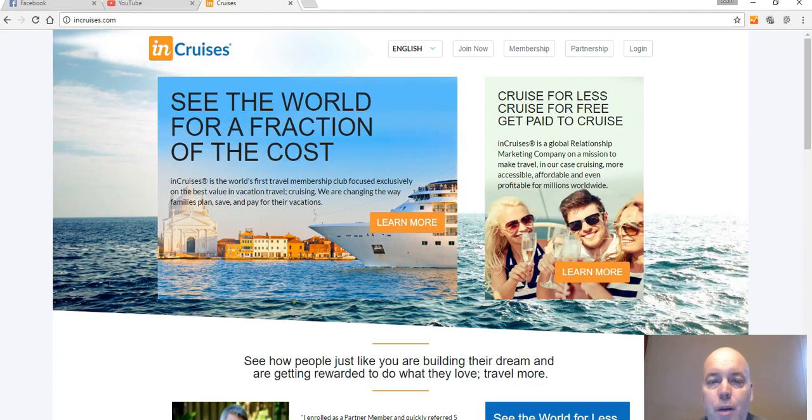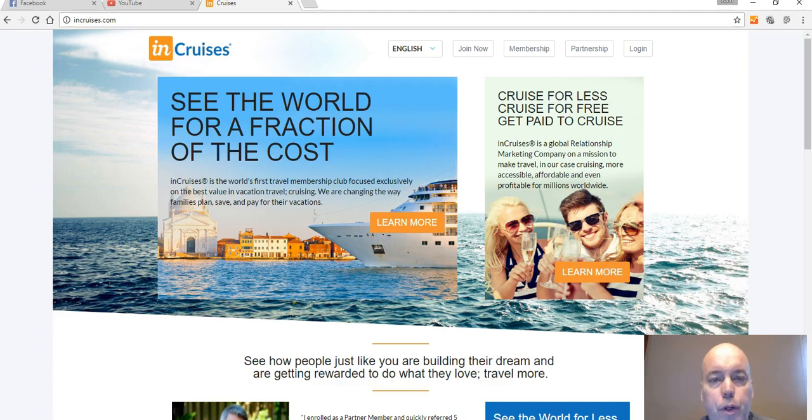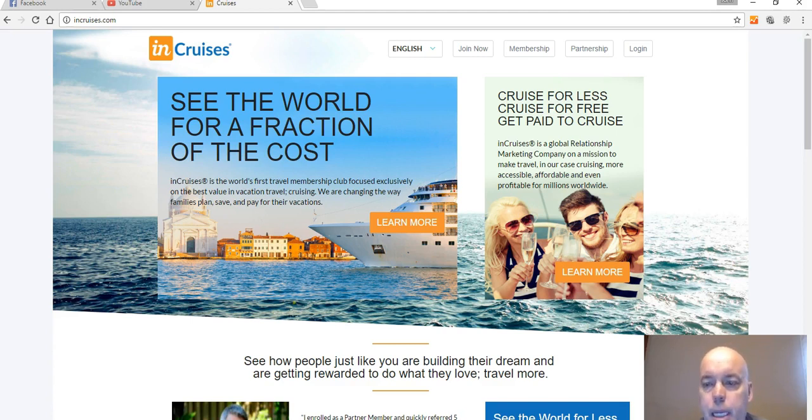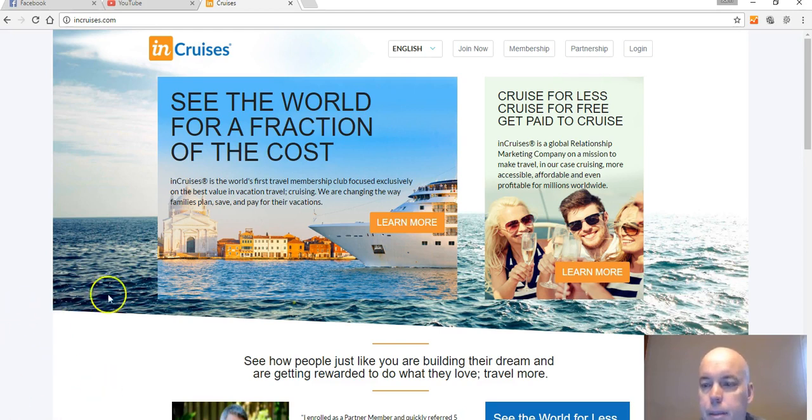Hey guys, it's John. Welcome to my video here. I just wanted to do a quick In Cruises review for you so you can basically check out a little bit more about what the company is about and how it can help you. So I'm here at the main page.